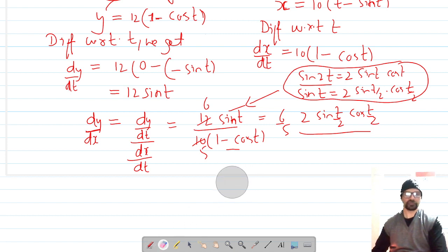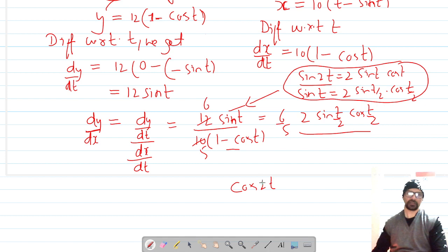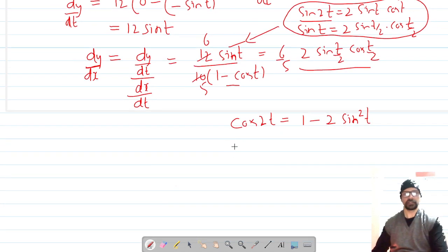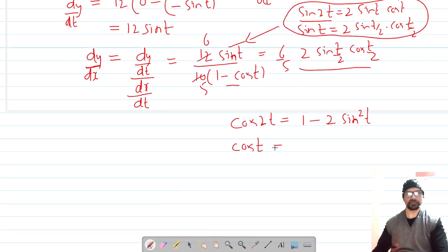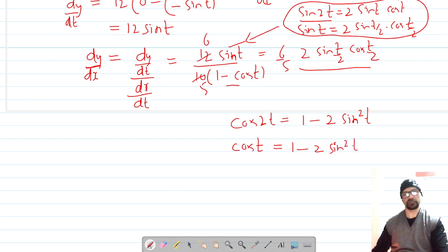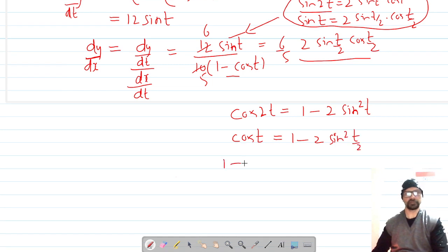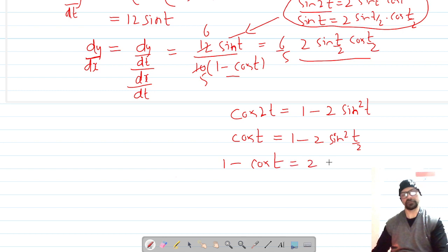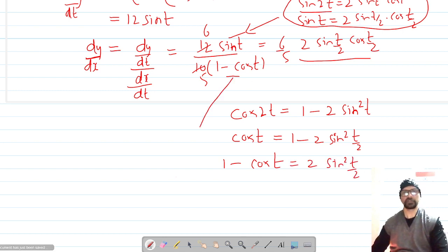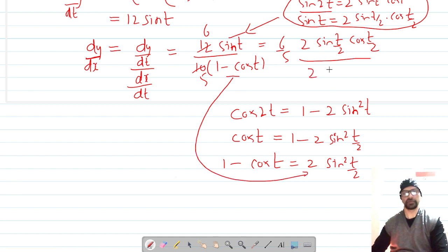For 1 − cos t, we use the identity cos 2θ = 1 − 2 sin² θ. Applying the half-angle formula gives cos t = 1 − 2 sin²(t/2), so 1 − cos t = 2 sin²(t/2).